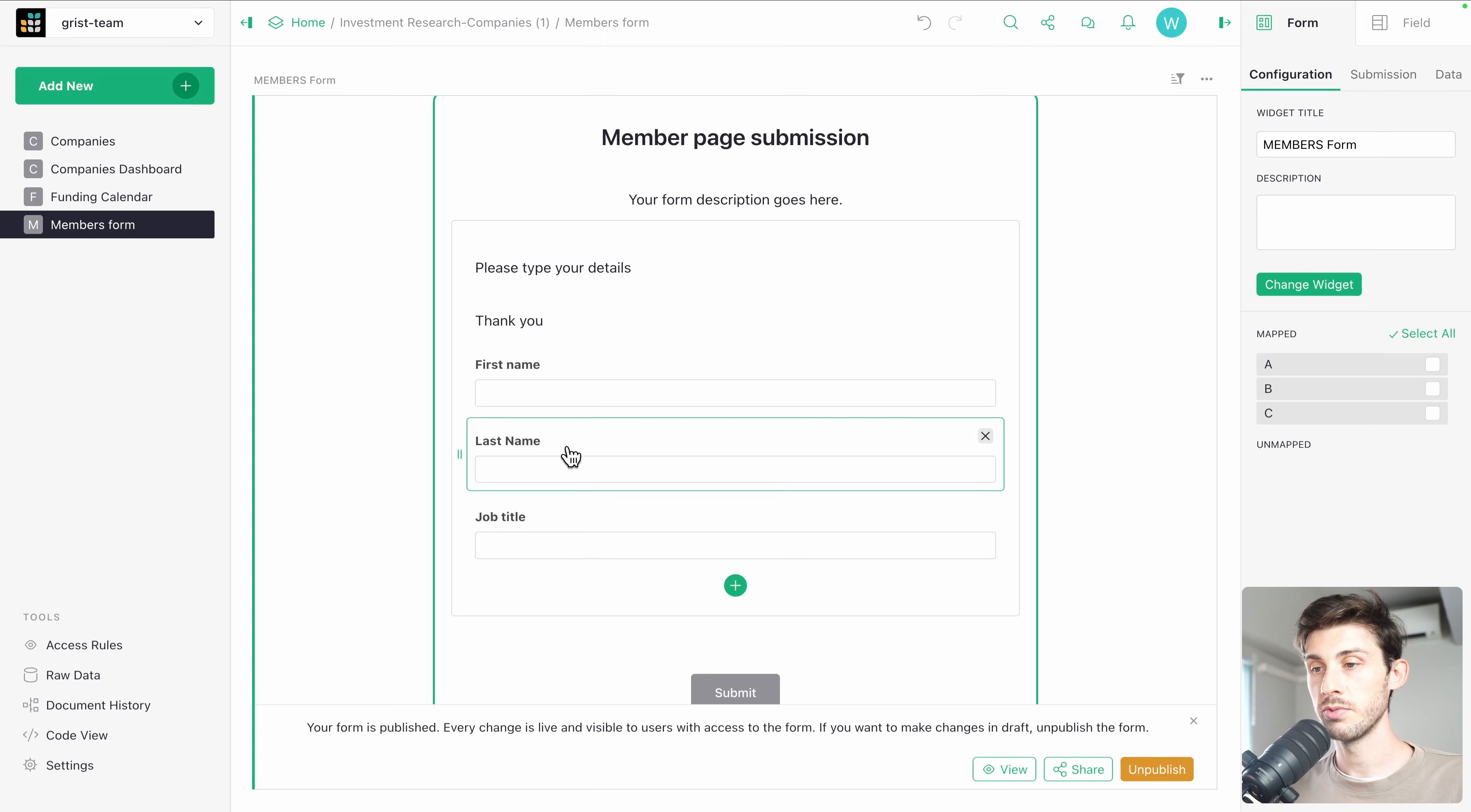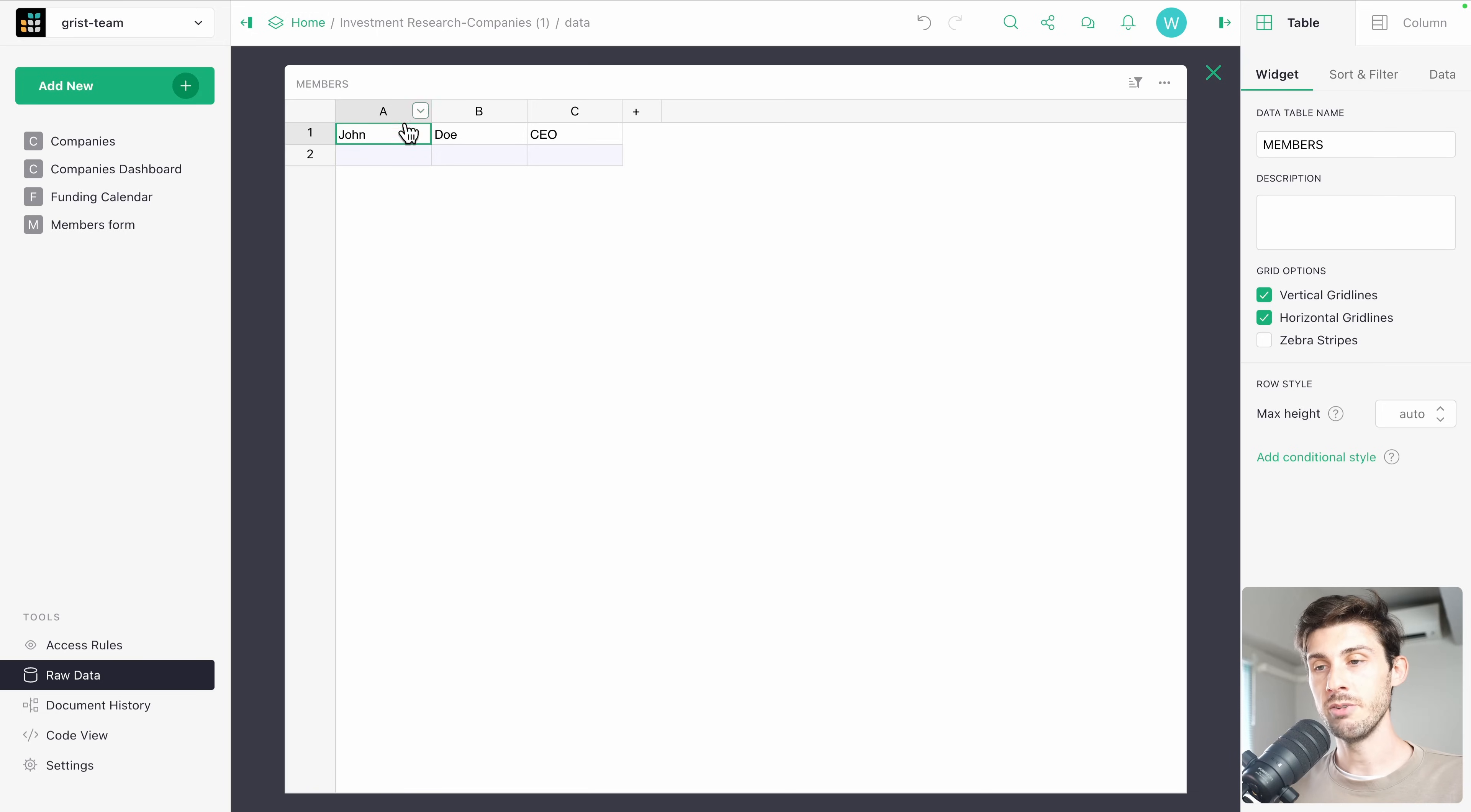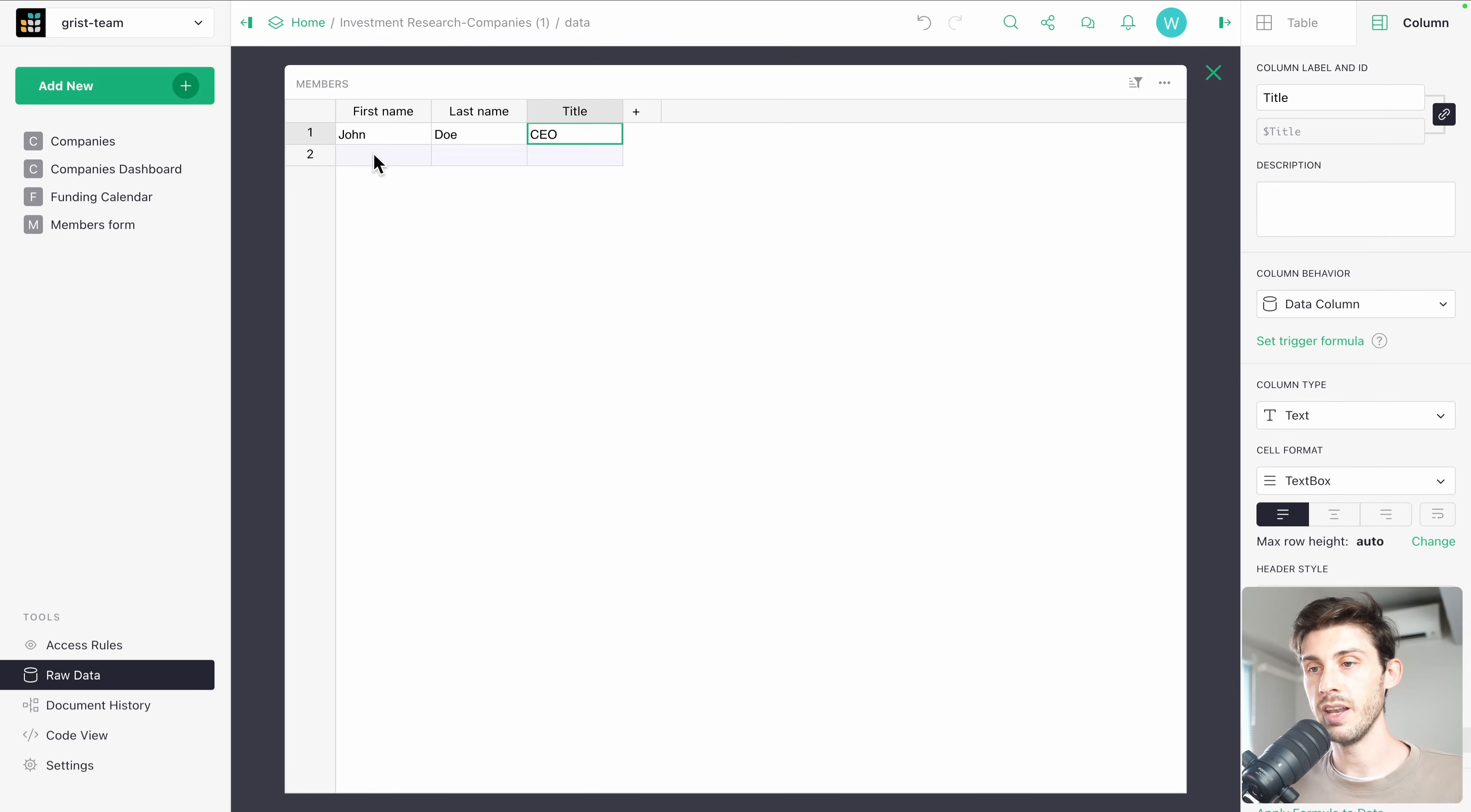So now we have someone who submitted it. We could add a view to see it. But instead, let's go to raw data and discover the members table that has been created automatically when we created our form. But what you can see is we renamed the input forms to first name, last name and job title. But here it's A, B and C. Because we only renamed the input field and not the data field. And to edit it, click on the field and rename it. Last name and title. And now it is properly saved inside the data. It will now be first name, last name, title.